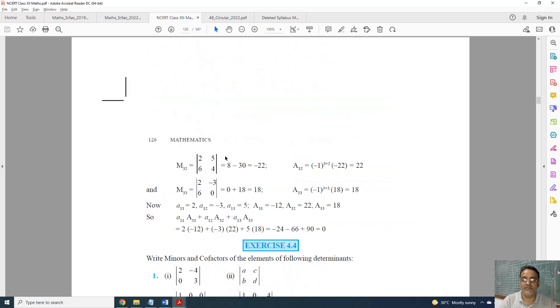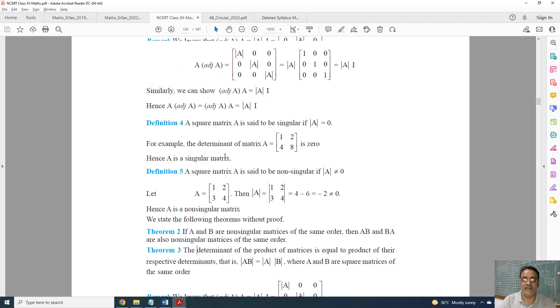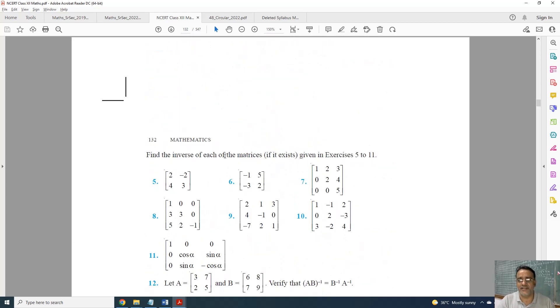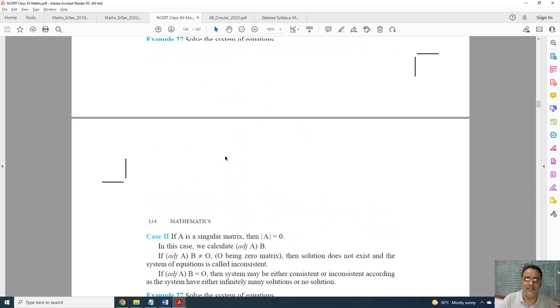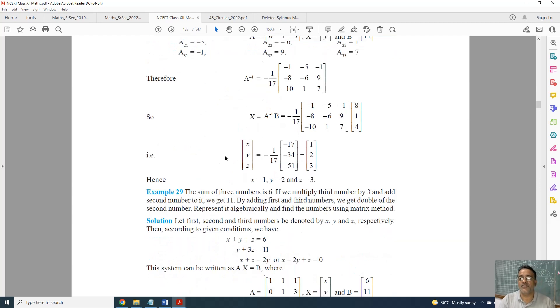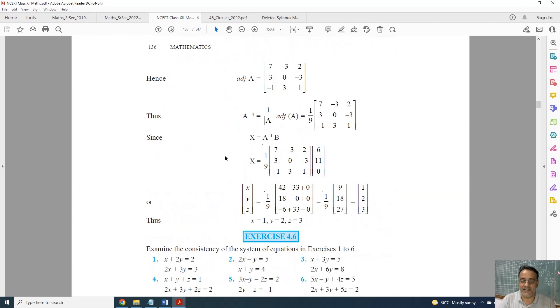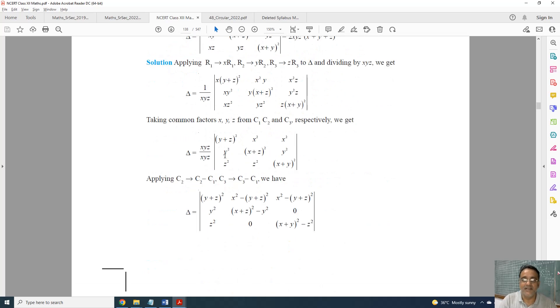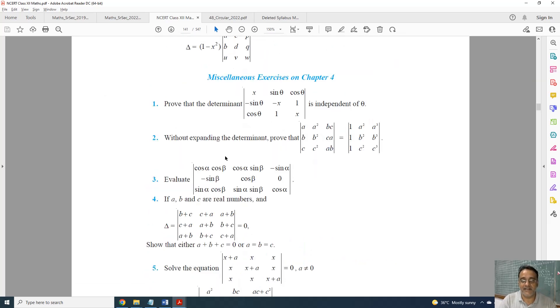Only one topic is deleted in Determinants. All questions related to properties of determinants in the miscellaneous exercise will also be deleted.